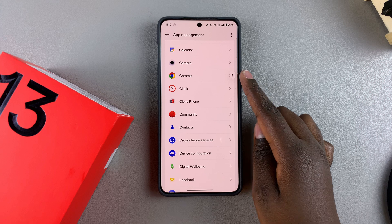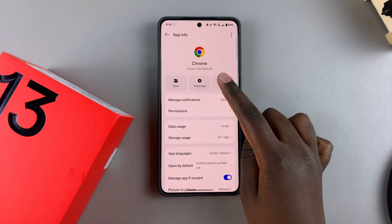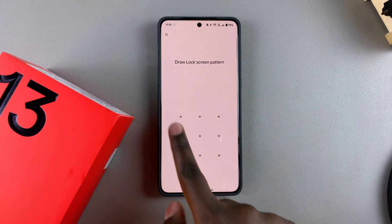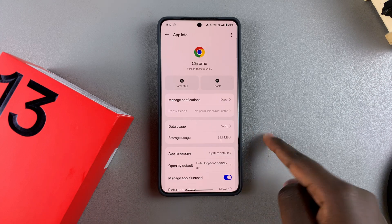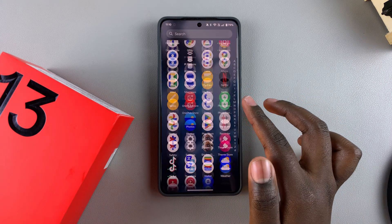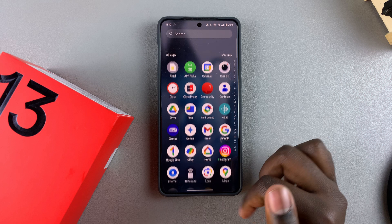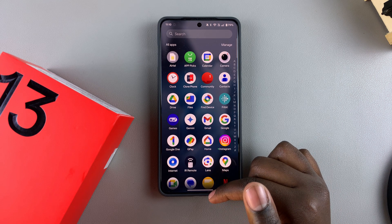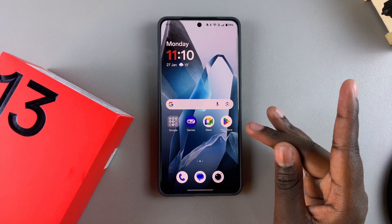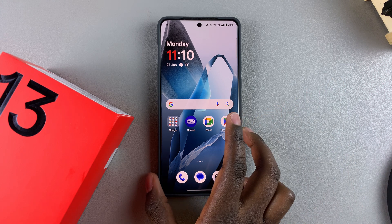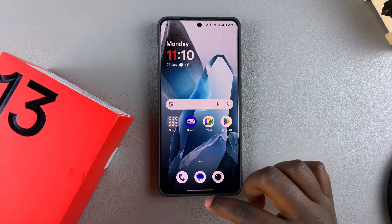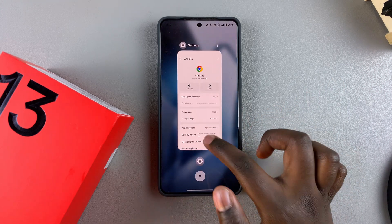For example, to disable Chrome, tap on it, select Disable, tap Disable App, and confirm your choice. That app will no longer be found on your OnePlus, and any services you were enjoying while it was enabled will also be turned off. That's how you disable an app on your OnePlus 13.